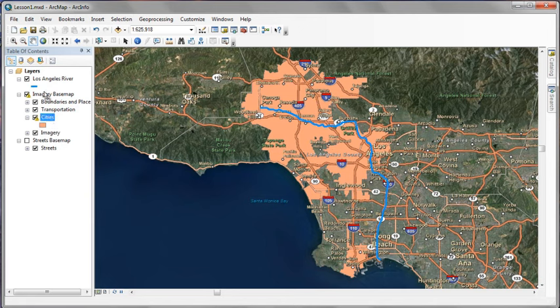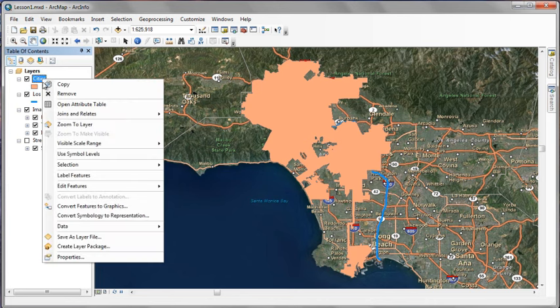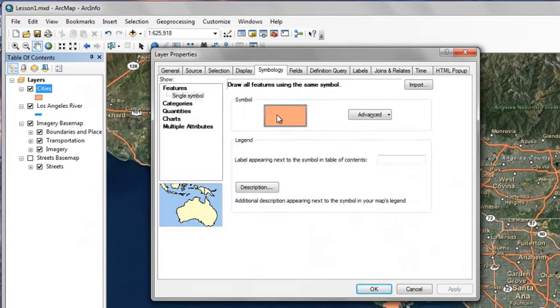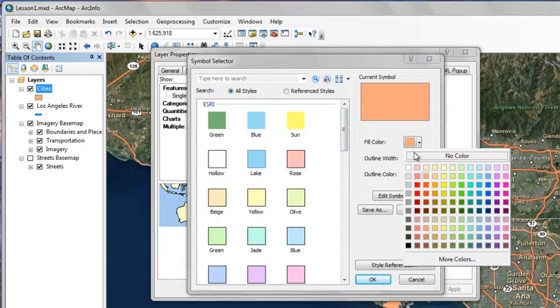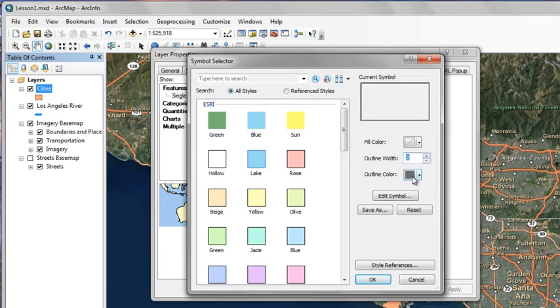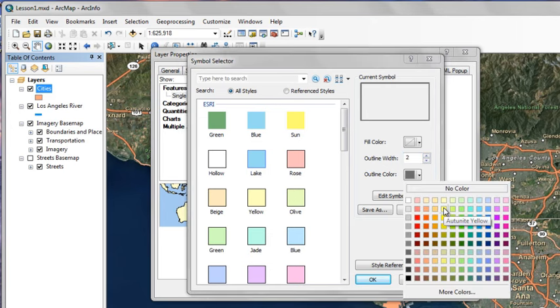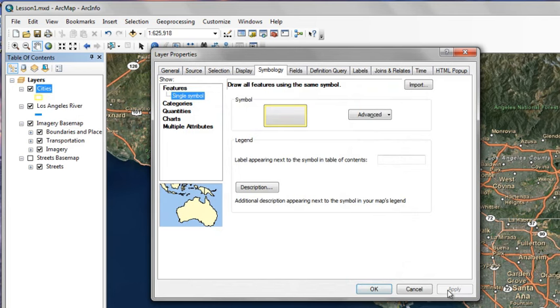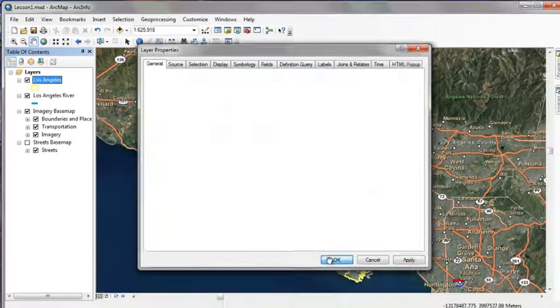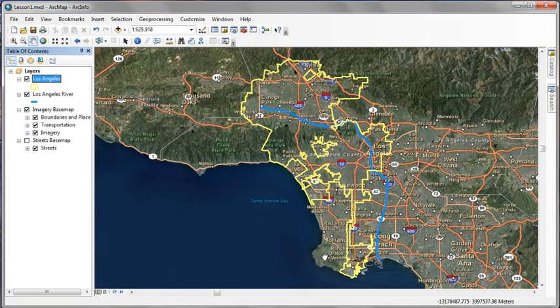We'll drag our Cities layer back up above the Imagery base map. We'll open the Properties for the Cities layer. Click the Symbology tab and open the Symbol. Let's change the Fill Color to Blank or No Fill Color. We'll increase the Outline Width to 2 and change the Outline Color to a Bright Yellow. Click OK. Under the General tab, we will change the Layer Name to Los Angeles. Click OK. Now we have a nice yellow, easy to see outline of the city of Los Angeles.